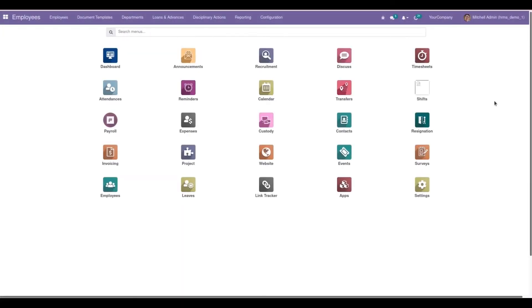In this video we are discussing about OpenHRMS Saudi GOSI contribution. OpenHRMS is an open source HR management software that envisions building a happier workspace. OpenHRMS takes care of all your HR processes while you take care of all your employees. It works well for both large-scale and small-scale enterprises. Currently Odoo lacks this feature, and this module helps to handle the GOSI contribution of employers and employees in Saudi Arabia.